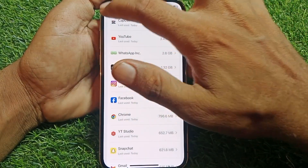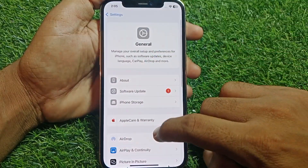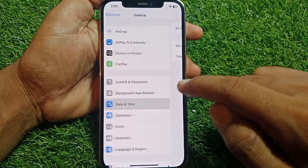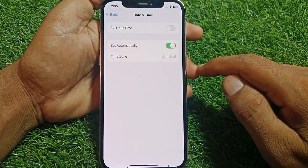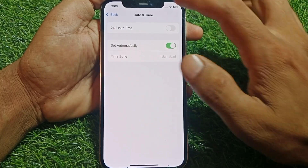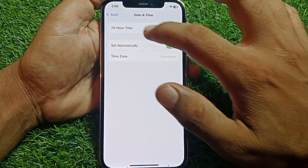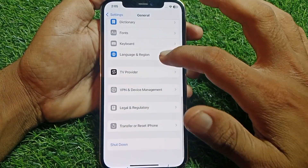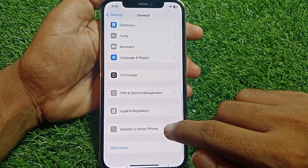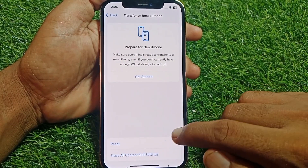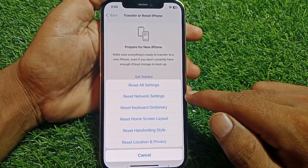If it's still not working, go back and tap on Date & Time. Make sure that your date and time is correct. Then go back and scroll down, tap on Transfer or Reset iPhone, tap on Reset, and reset your network settings.